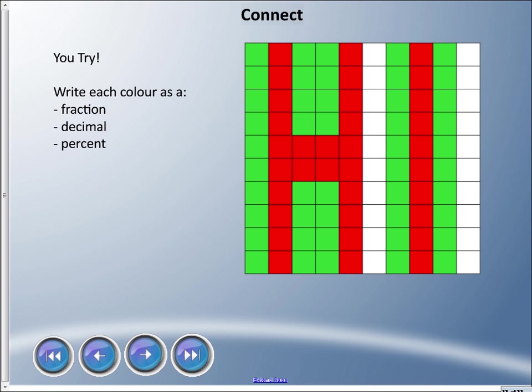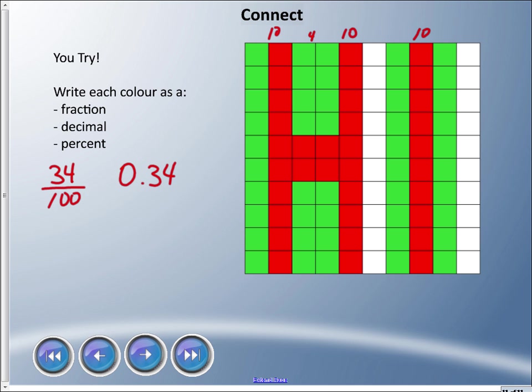I have a 10 here, 10 here, and 10 here, and I have 4 in the middle. So I have 34/100 as a fraction, 0.34 or 34 hundredths as a decimal, and if you haven't guessed yet, 34 percent.